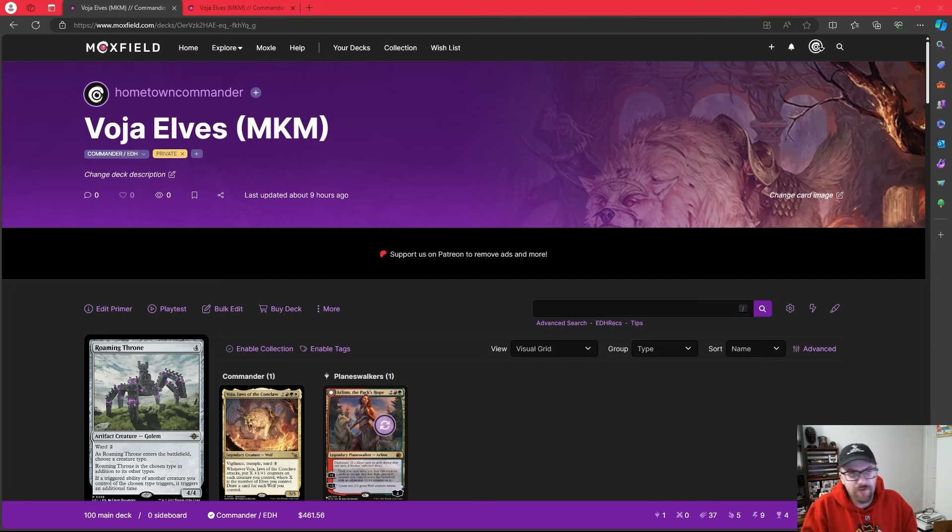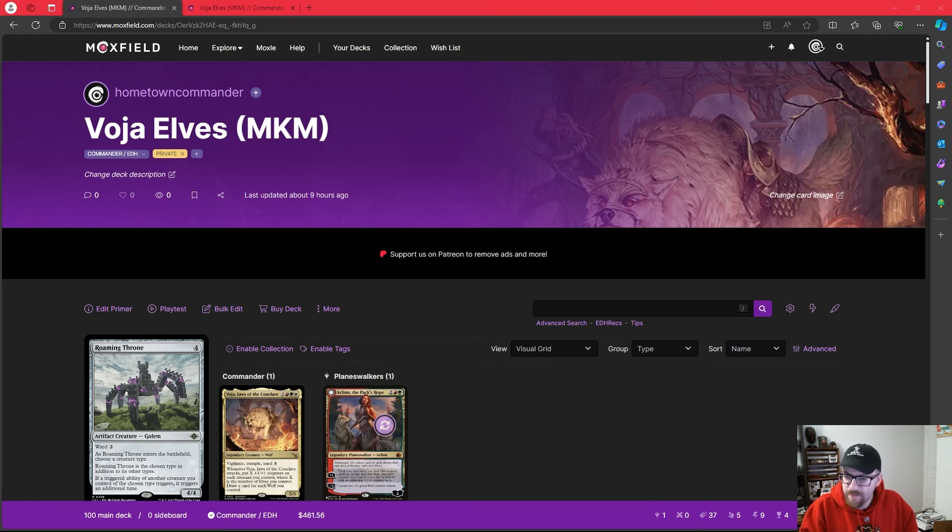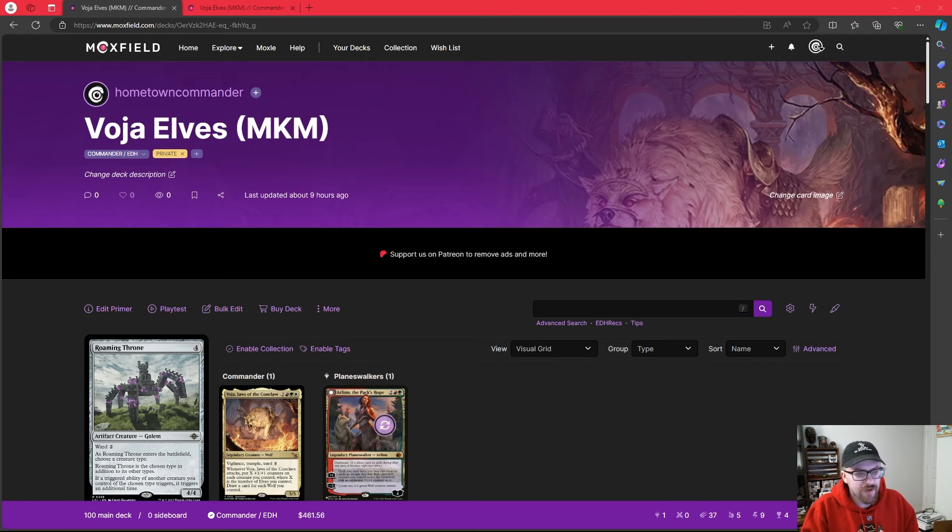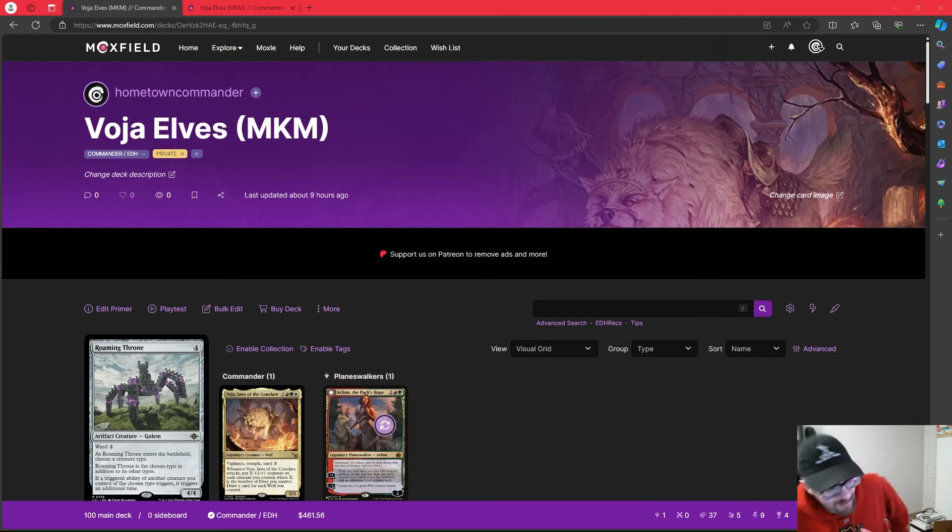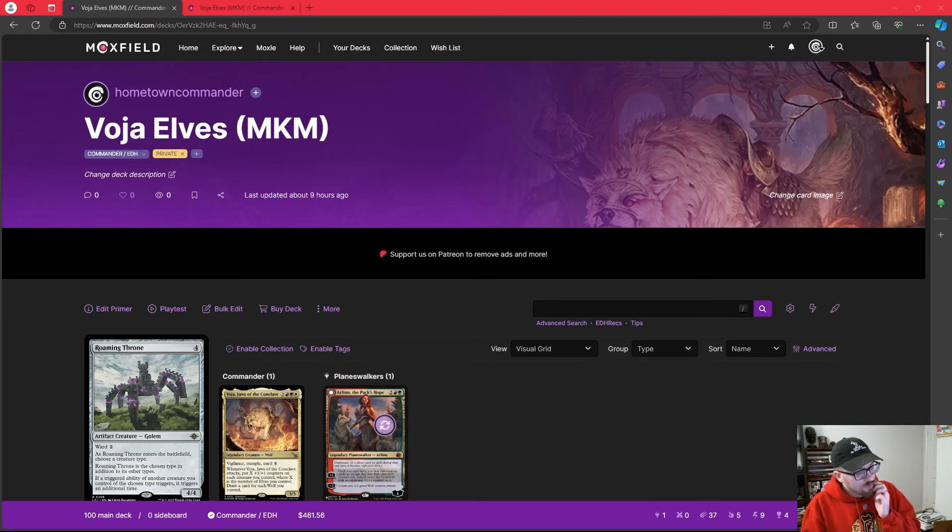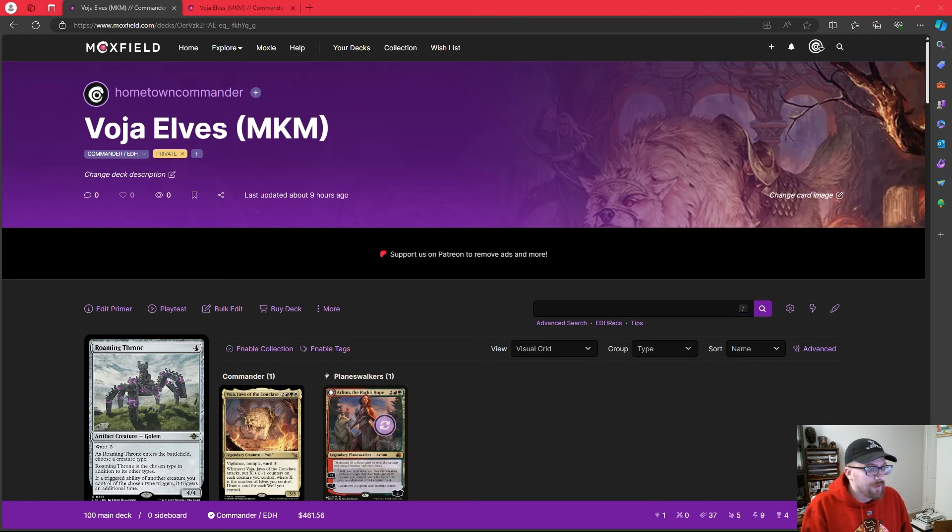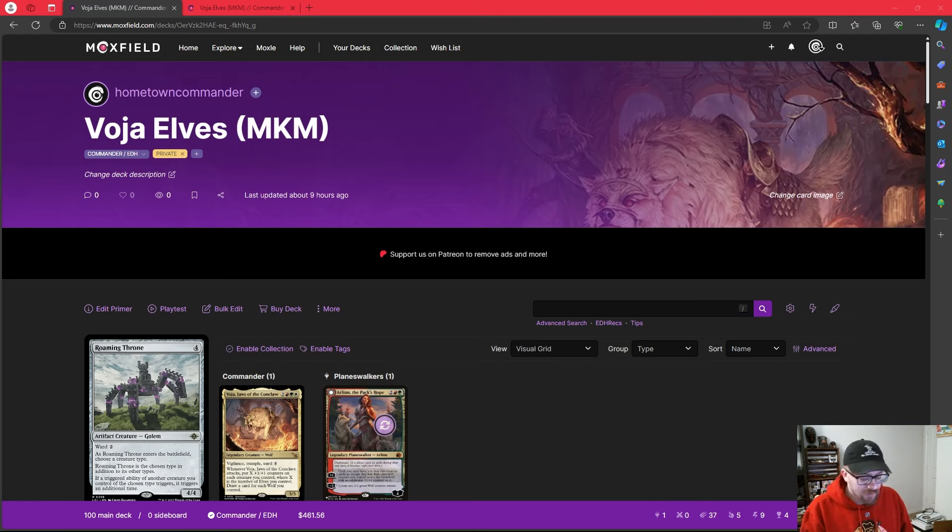That's not what we're covering today. Today, we're covering a Naya commander that, on first read, genuinely scared me. Not because it was bad, but because I think it's going to be probably one of the better Naya commanders of all time once people start building it.